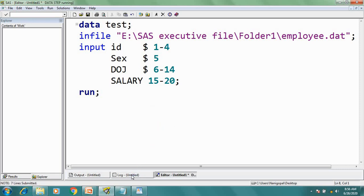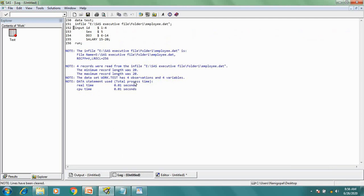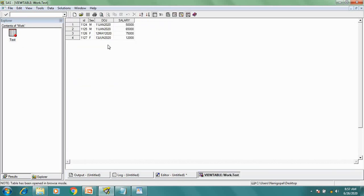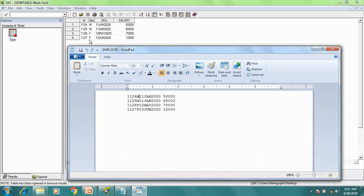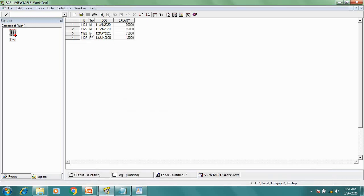Now if I execute this program and go to the log: 4 records have been read from the input file and 4 observations and 4 variables are created in the test dataset. Let's open the test dataset. This was my input file and from this input file I have created this dataset using the column input method. Here the date was read as text — we didn't read this date as a date. That's why we consider this as standard data. In the formatted input method, we are going to read this date as a number by applying some informat, which is why the formatted input method can read both standard and non-standard data.